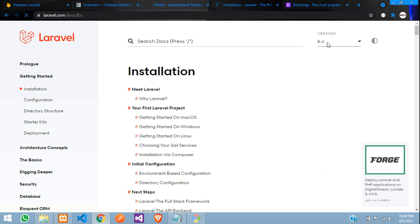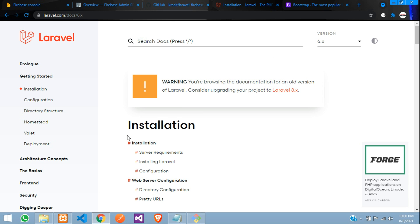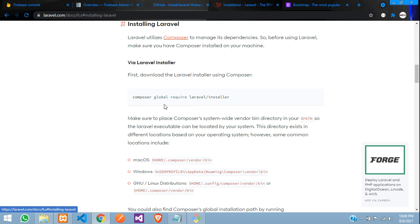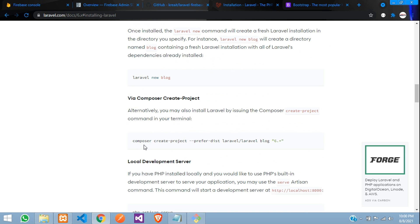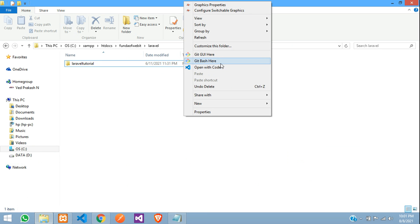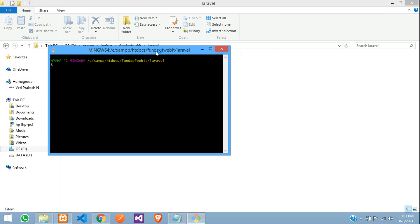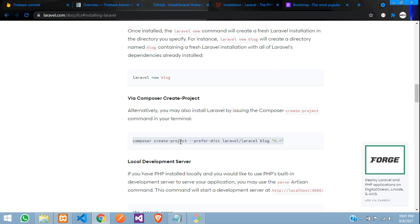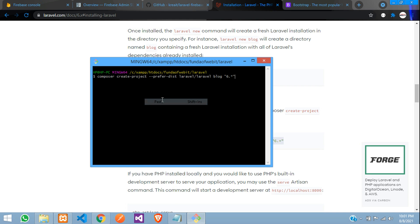Let's check out the Laravel 6.x installation. Moving below, here is the install command. Let's copy this command — I want to create the project here, so let's open Git Bash, paste the command, and rename the project as 'laravel-6-firebase'.